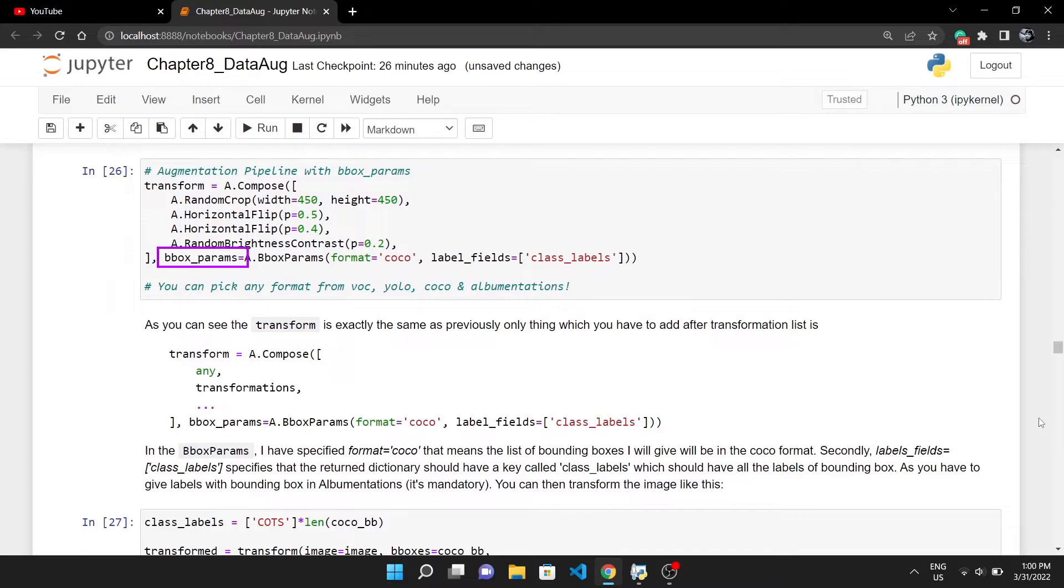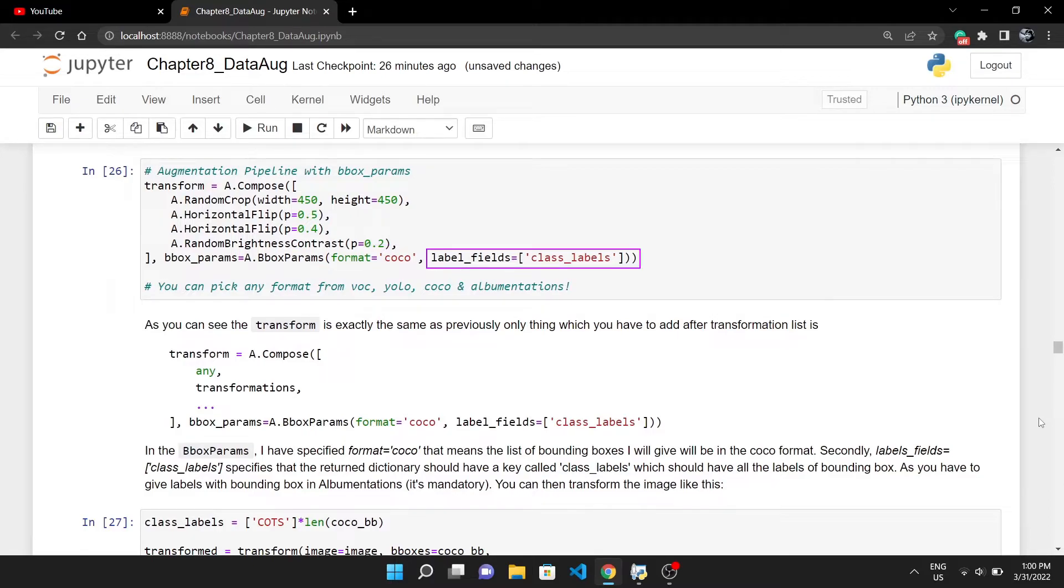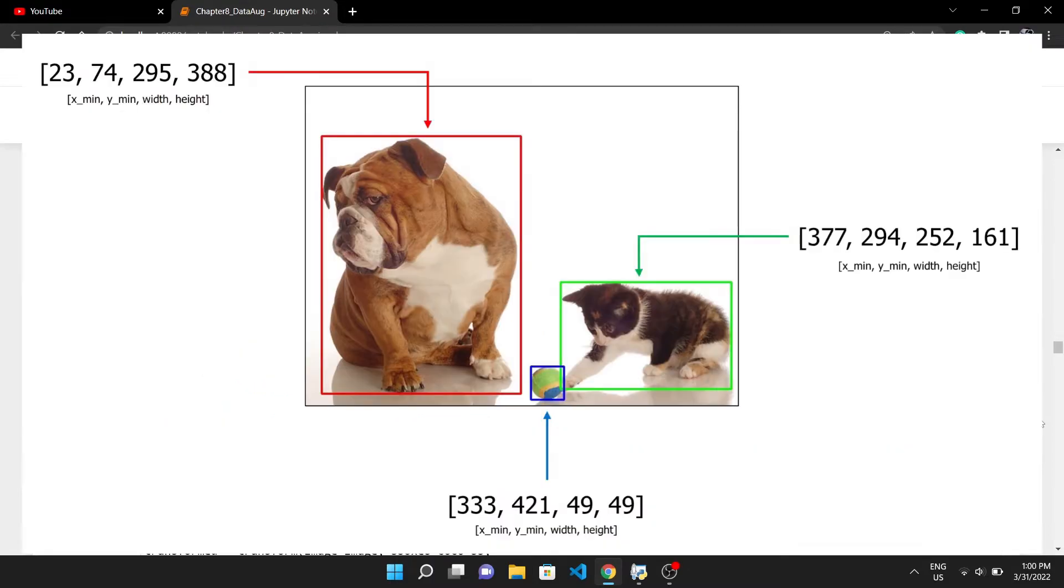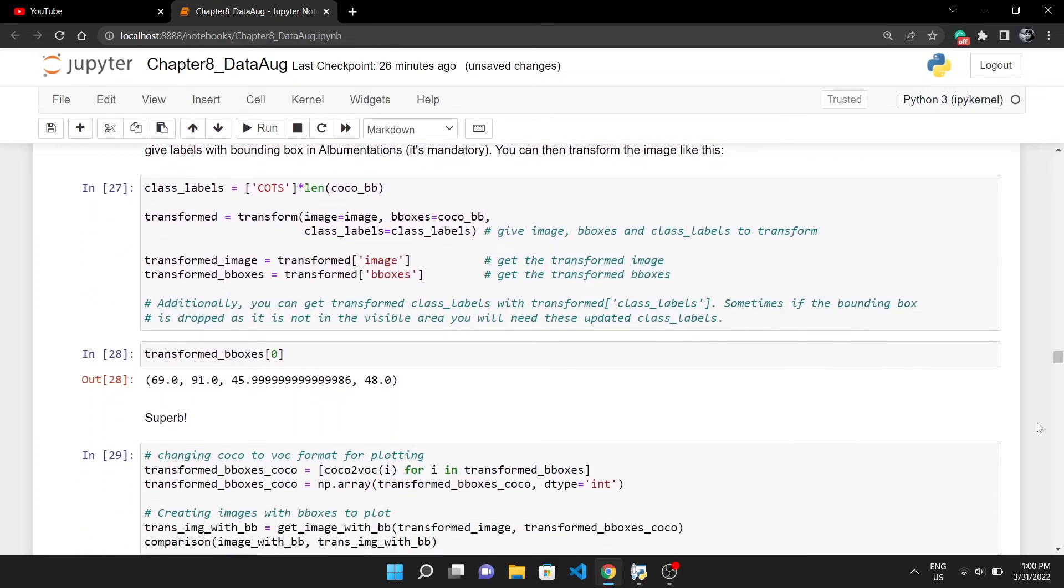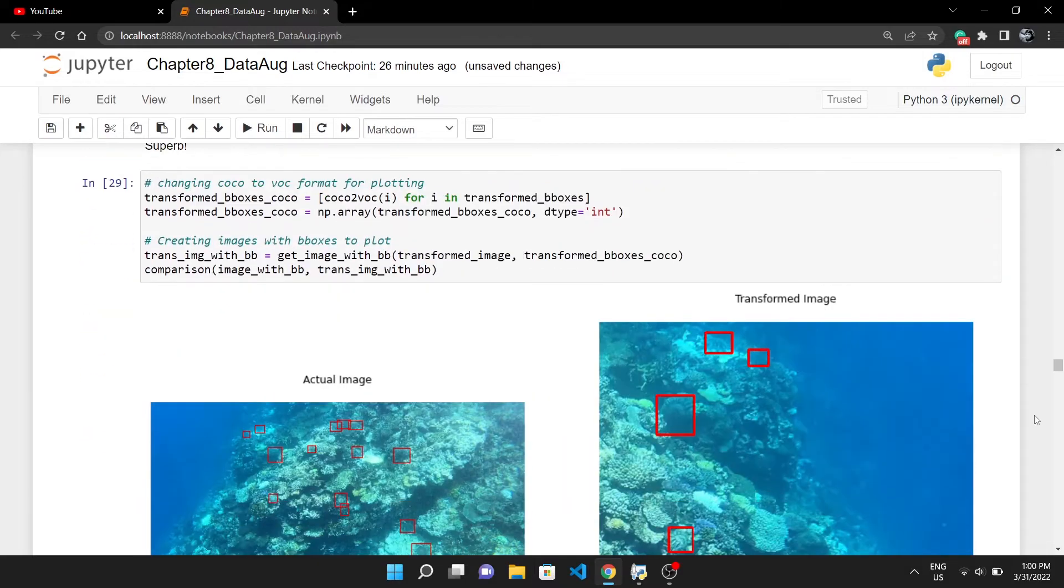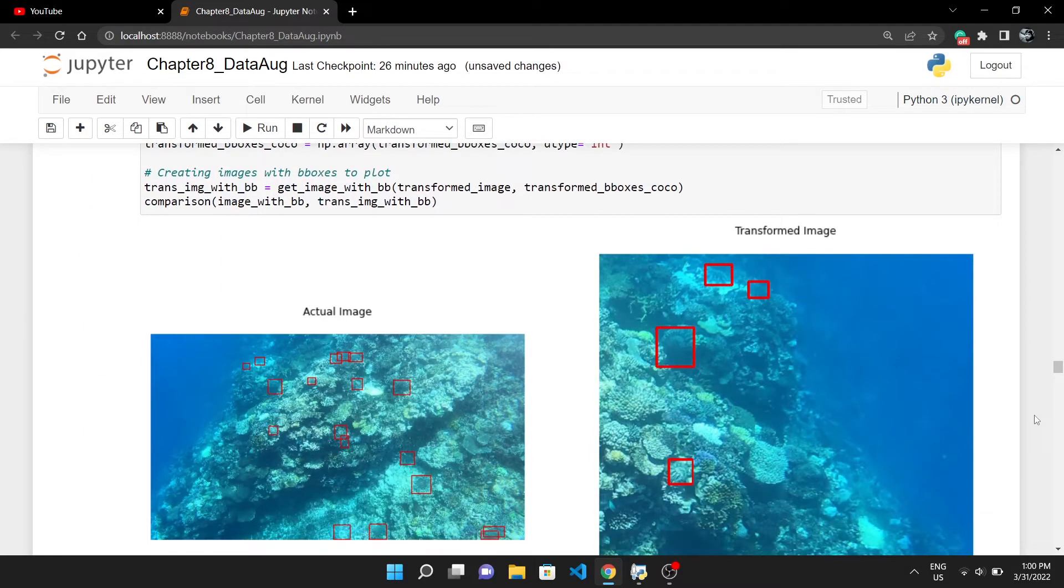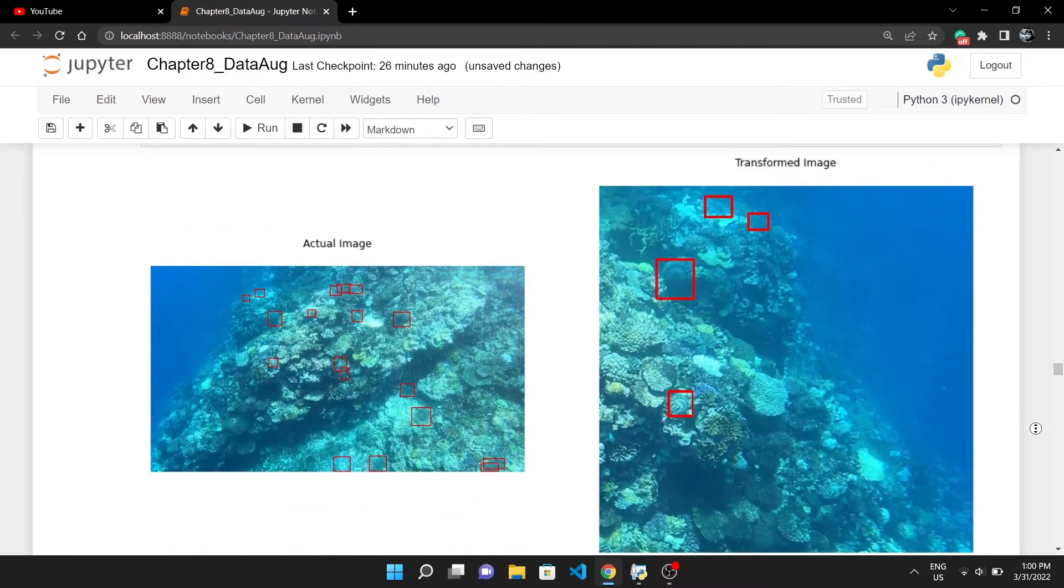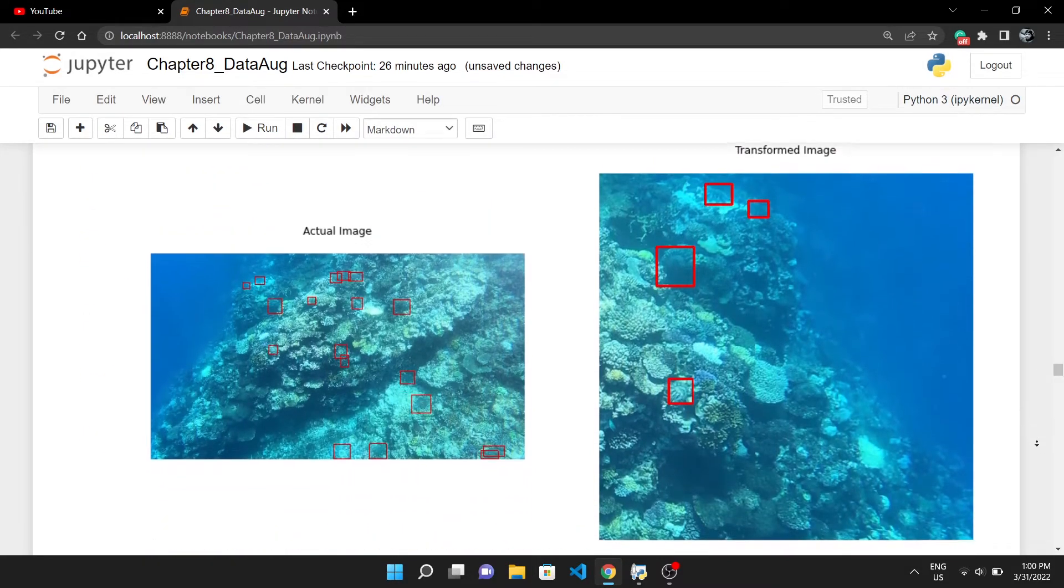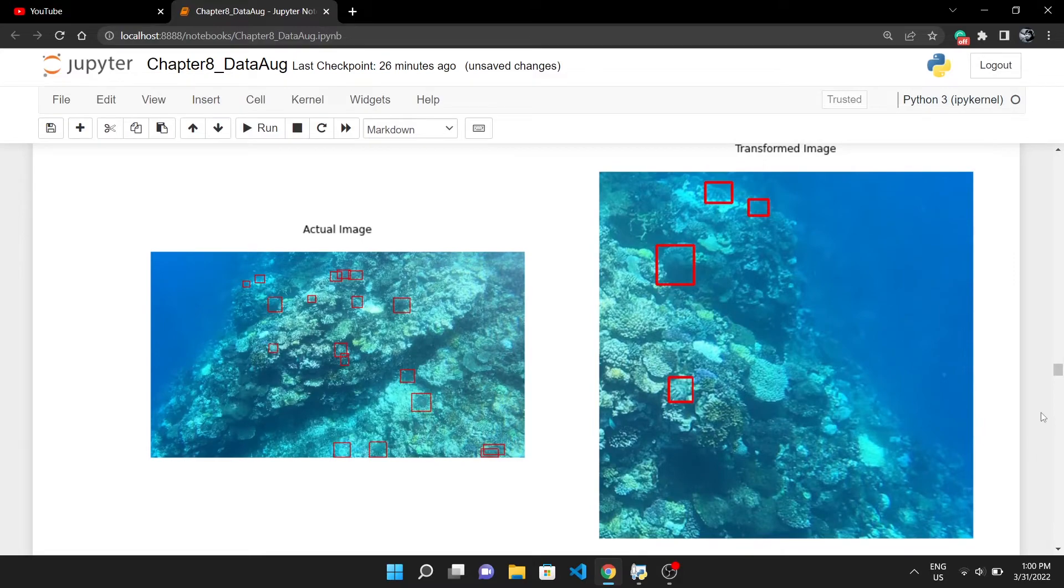Then I have created a somewhat same augmentation pipeline. The only thing to add is bbox_params. In A.BboxParams you have to pass the format of your bounding boxes and the label_fields. When you will give the image and bounding boxes, you will also pass the list of classes to which each bounding box belongs to, like in this image each bounding box belongs to a certain class like dog, cat, and ball. Then we will give the image, list of all bounding boxes, and the class of all these bounding boxes.